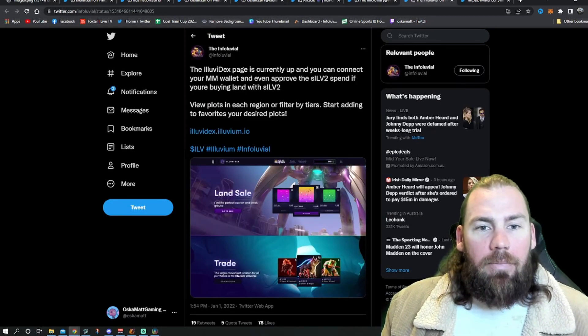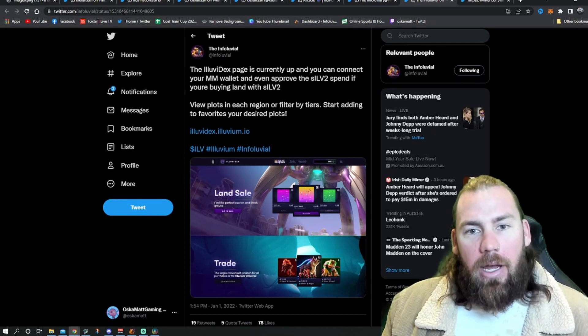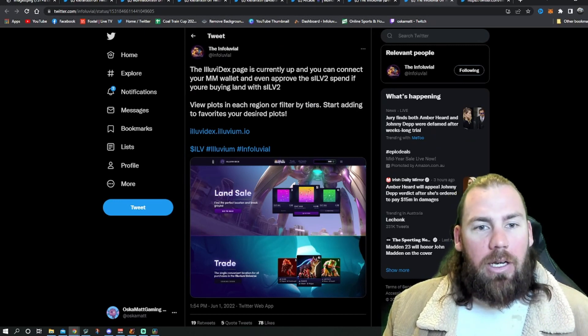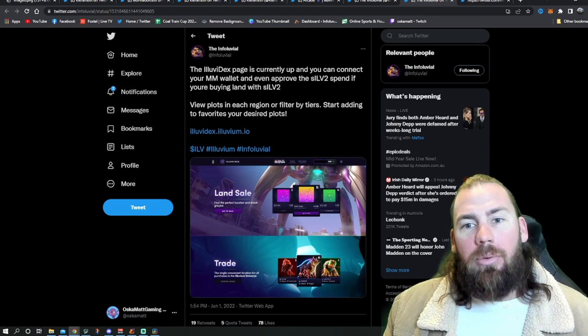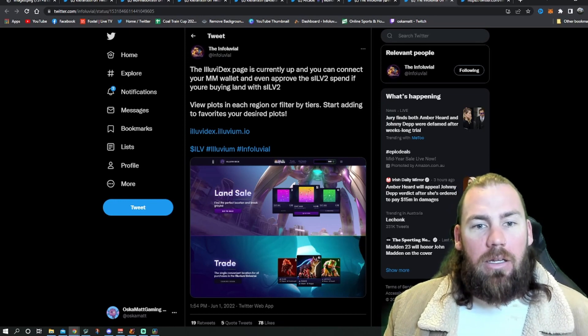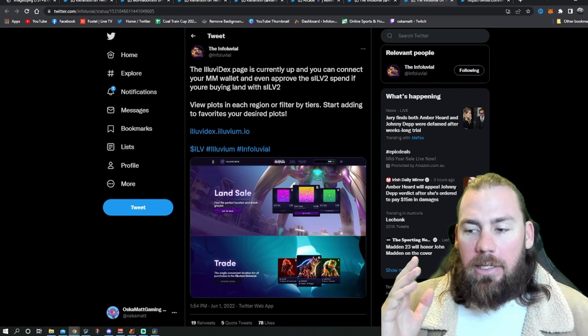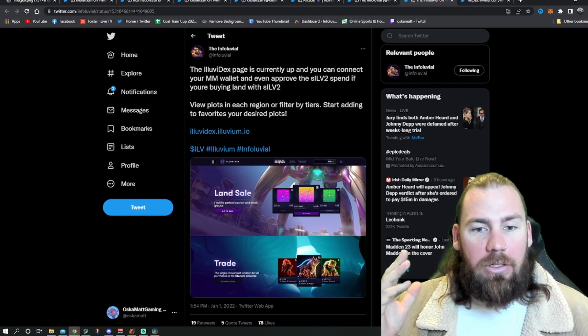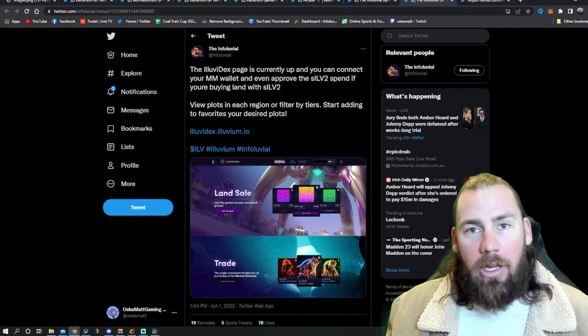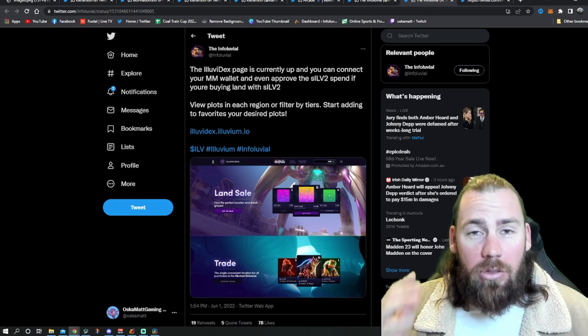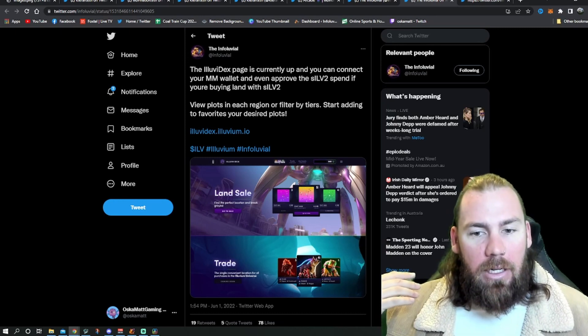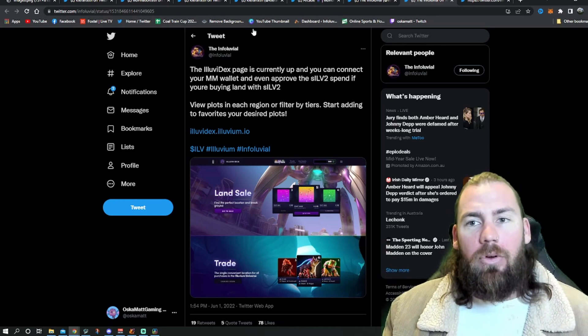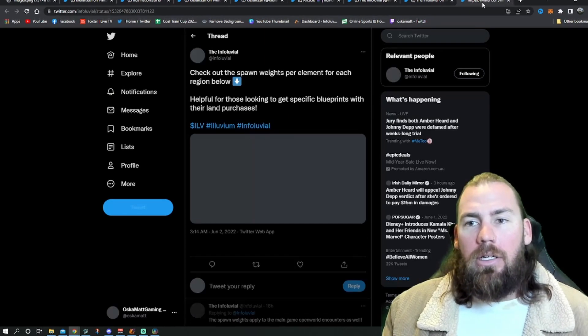Next up, the Illuvium Dex page is currently up. As I said before, you can connect your wallet and even approve SLV to spend when you're buying. So go and do this now. Land sale is starting pretty much right now. So if you haven't done it and you don't plan on buying for the next day or two, still go on, have a look around. And as I said, watch that video I tagged before. It gives you a quick little insight on it.